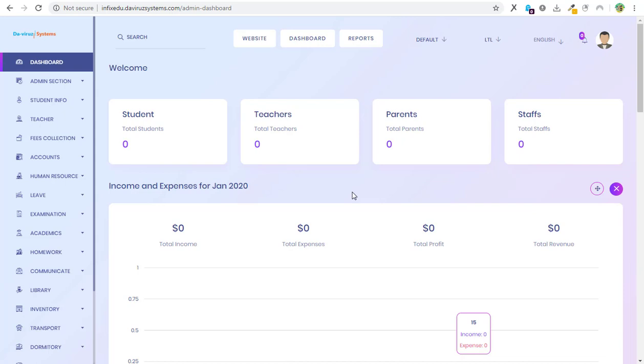This is the application I've just installed on my server and it's easy to install on your server too. Just upload it, open the .env file, enter your database details, then visit your URL and the installation process starts and you can install the application on your server.